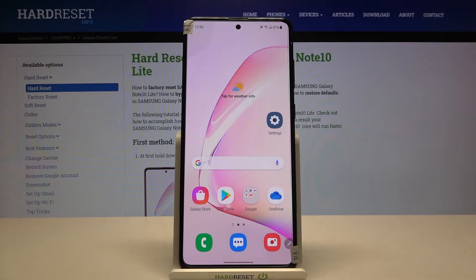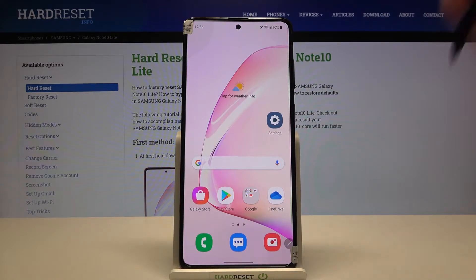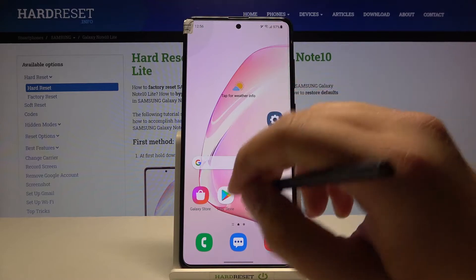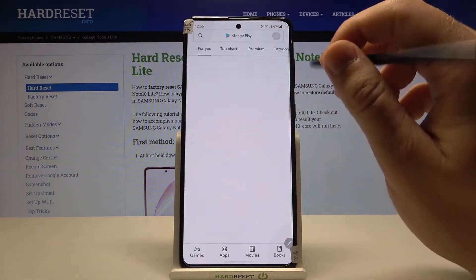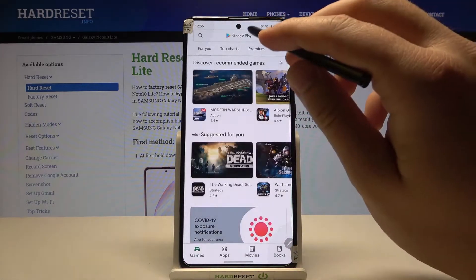Welcome. In front of me I have Samsung Galaxy Note 10 Lite, and I will show you how we can change icon shape in the smartphone. We are going to use an external application, so let's open the Play Store.